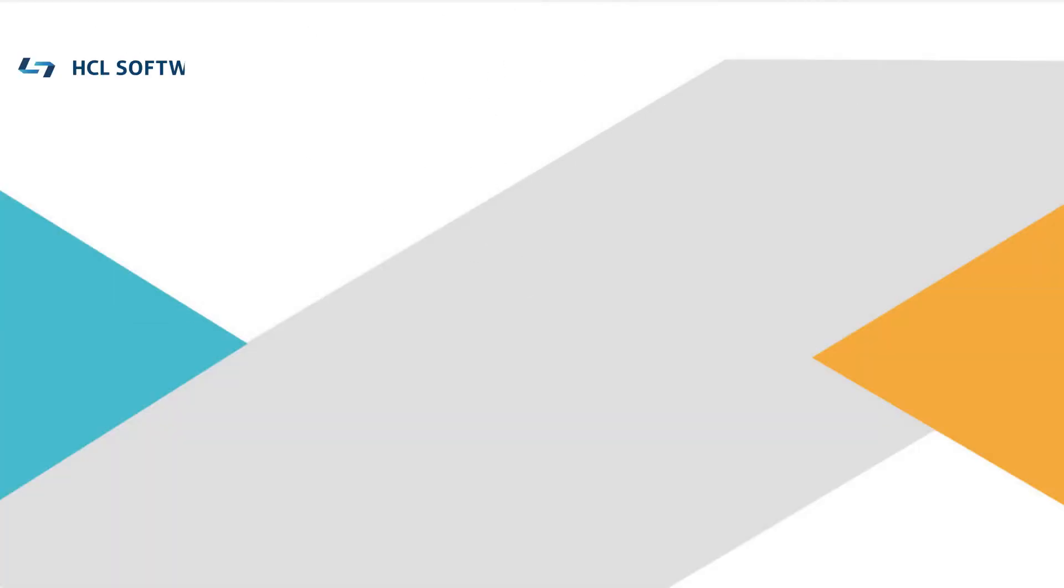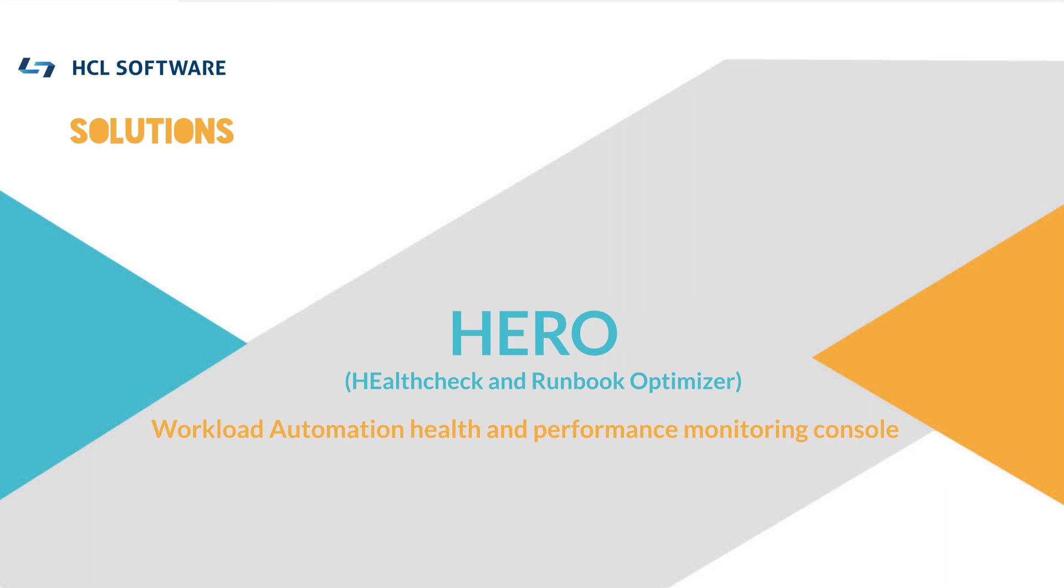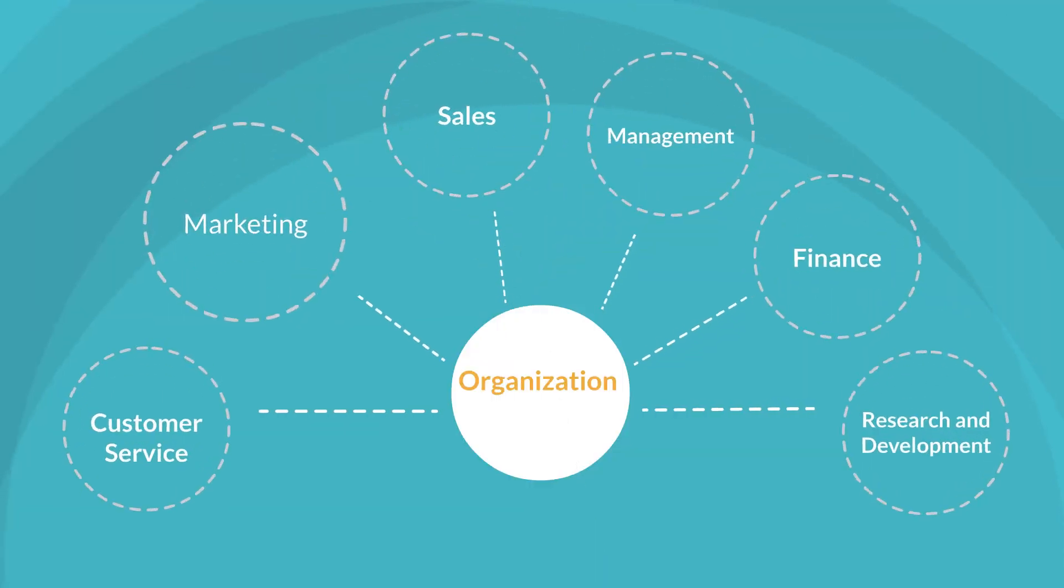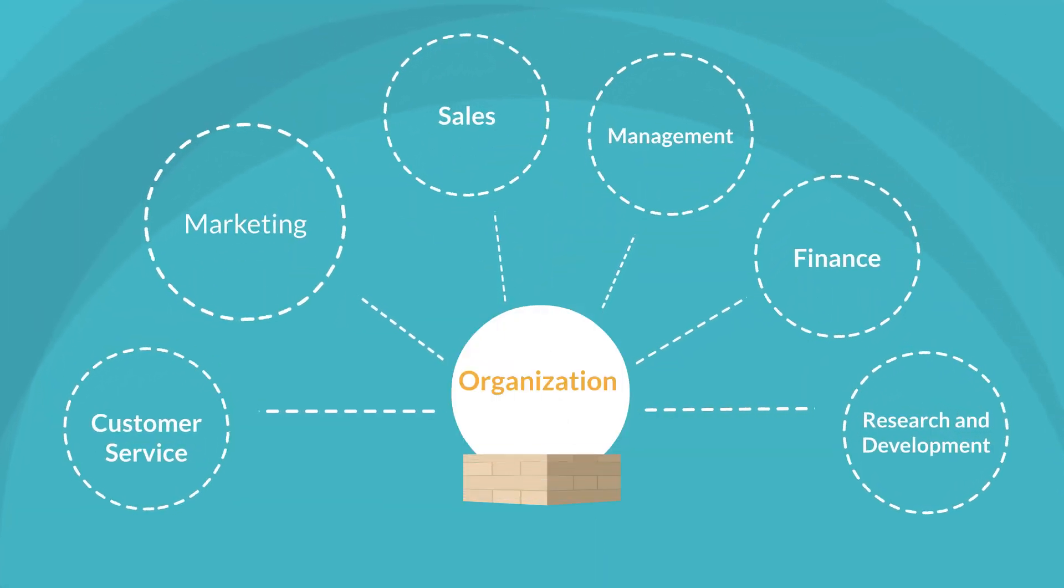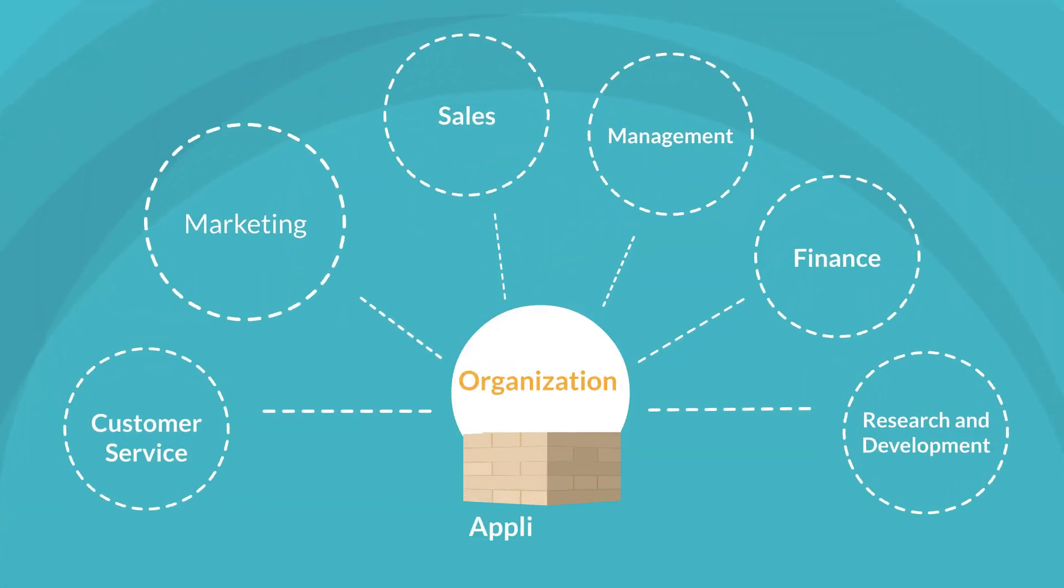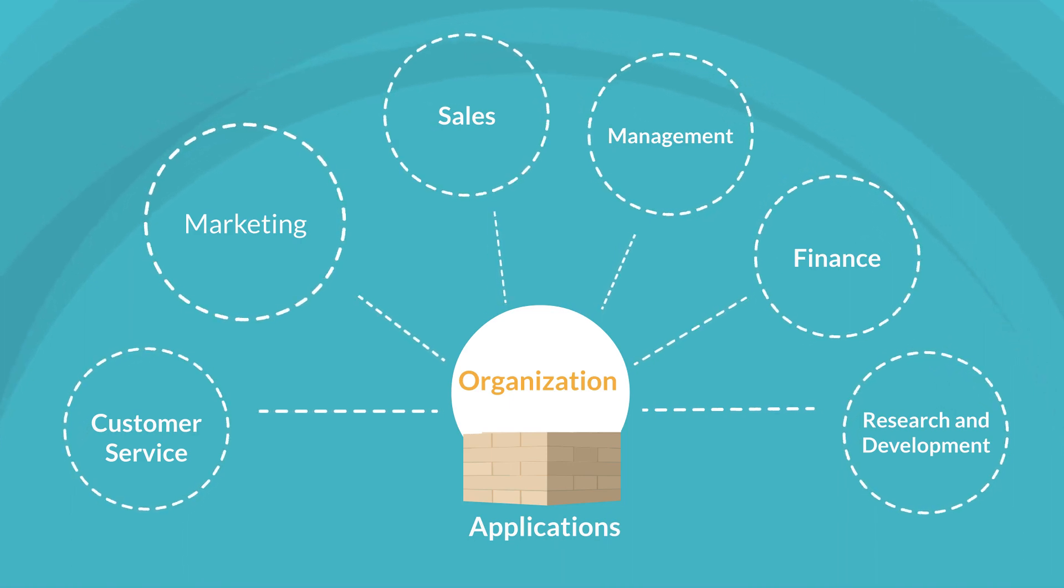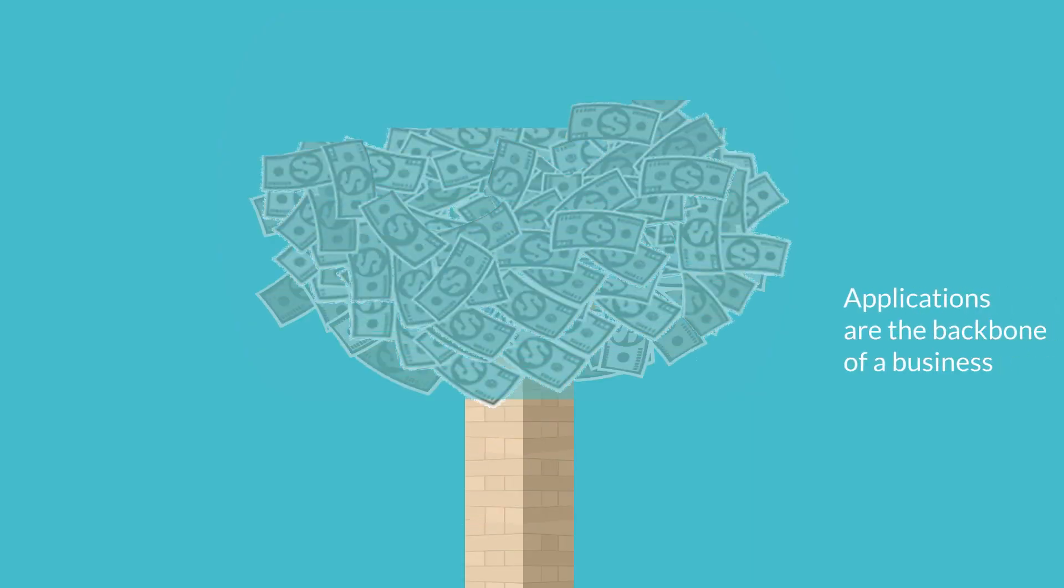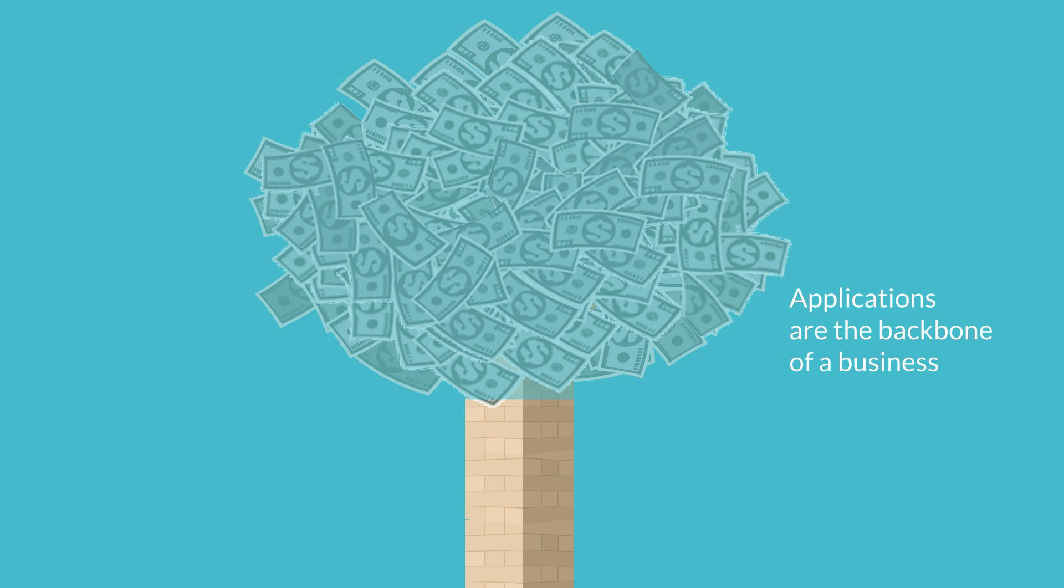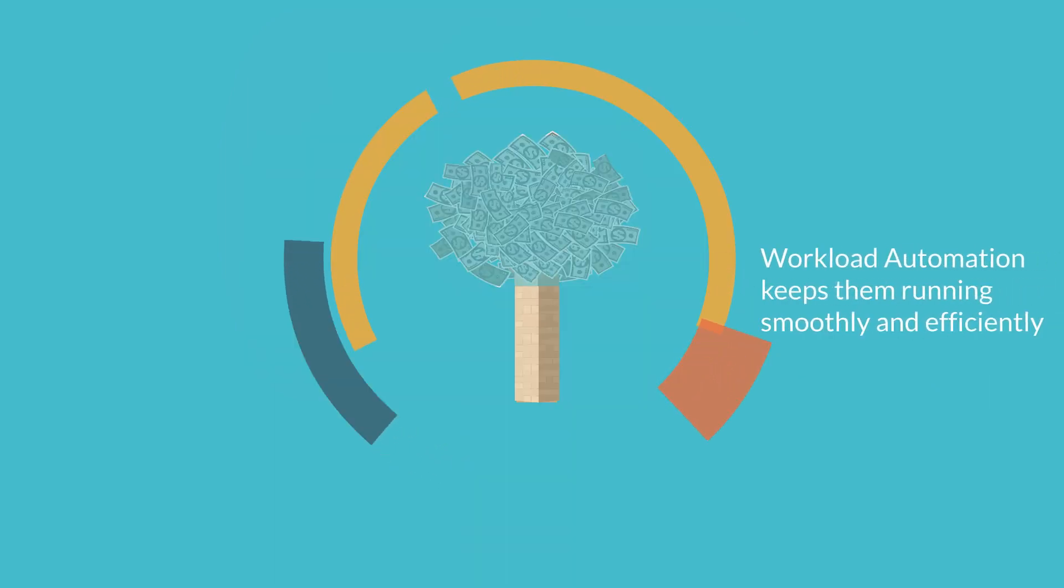HCL Software Solutions HERO: your workload automation health and performance monitoring console made by experts to drive business return of investment and retain competitive advantage. Organizations rely on their applications. Applications are the backbone of a business and workload automation keeps them running smoothly and efficiently.